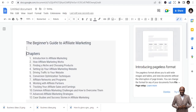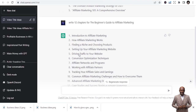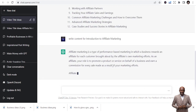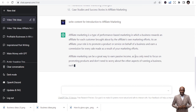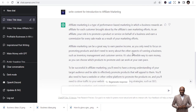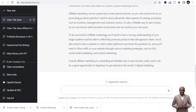All you need to do is copy the chapters. If you know how to publish and write books, you know you are getting to the right point of success when you have your title and your chapters. Next, you prompt ChatGPT to write content for each chapter. Pick any chapter — for example, 'Introduction to Affiliate Marketing' — and type: 'Write content for Introduction to Affiliate Marketing.' It starts writing the content right away.